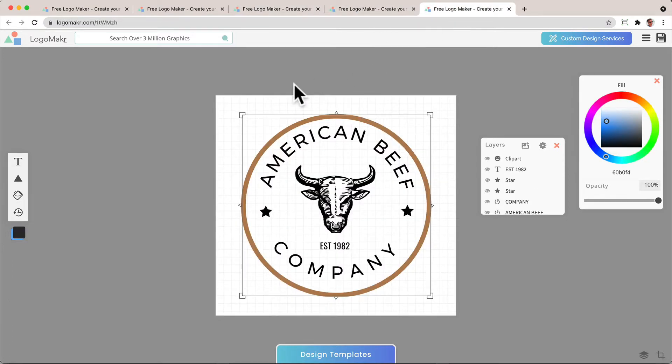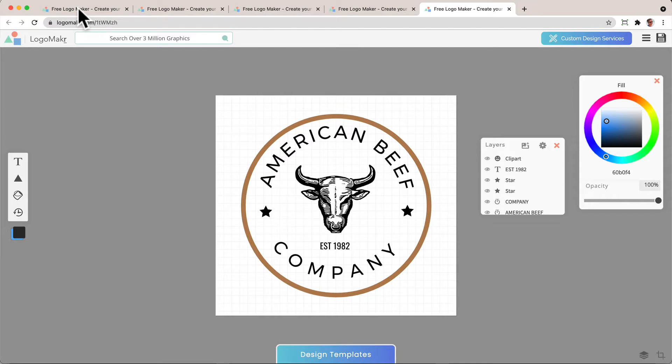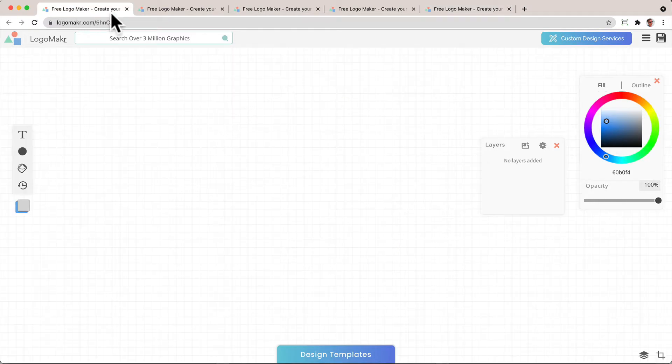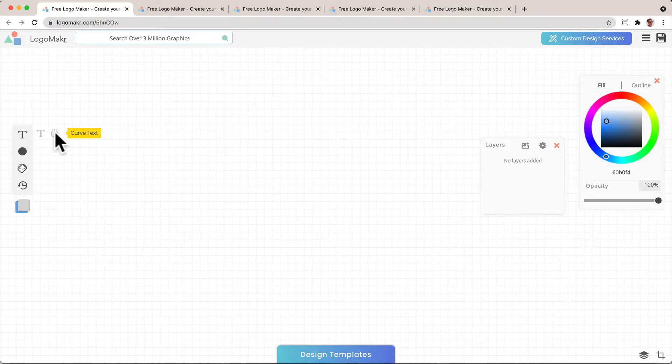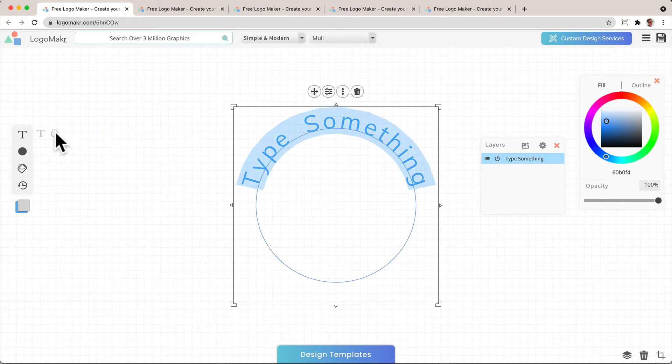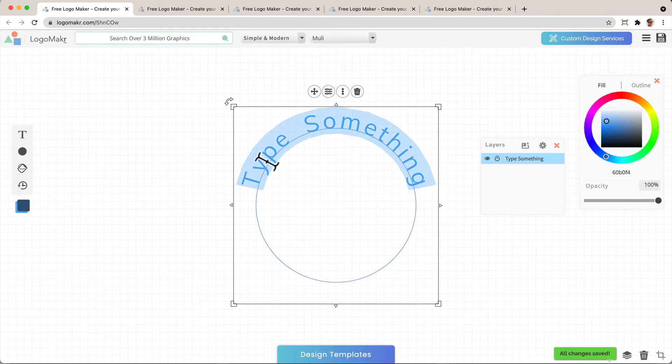Very cool. So the first thing you want to know is you could go to Logo Maker, and you could go over to the text, and you could click Curve Text, and it's just going to give you this nice curved text that you could type over.